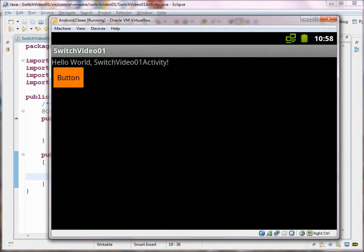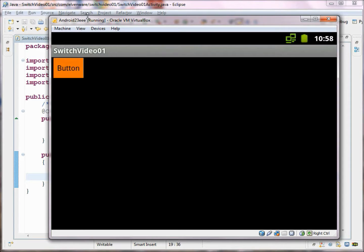The application has been launched inside the Android virtual machine. We can see 'Hello World SwitchVideoOneActivity' — we're on screen one. I press the button and now we've switched over to the other screen we created, which also has a button on it.